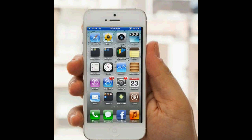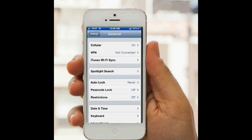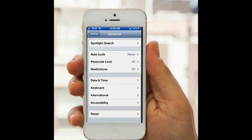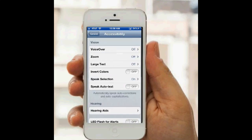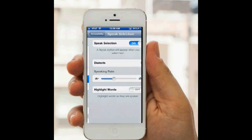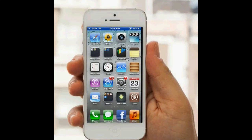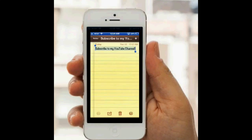So what you're going to do is go to Settings, tap General, then scroll down to Accessibility, and then tap Speak Selection. Make sure it's turned on, go back to your home screen, and then we'll try it out real quick.